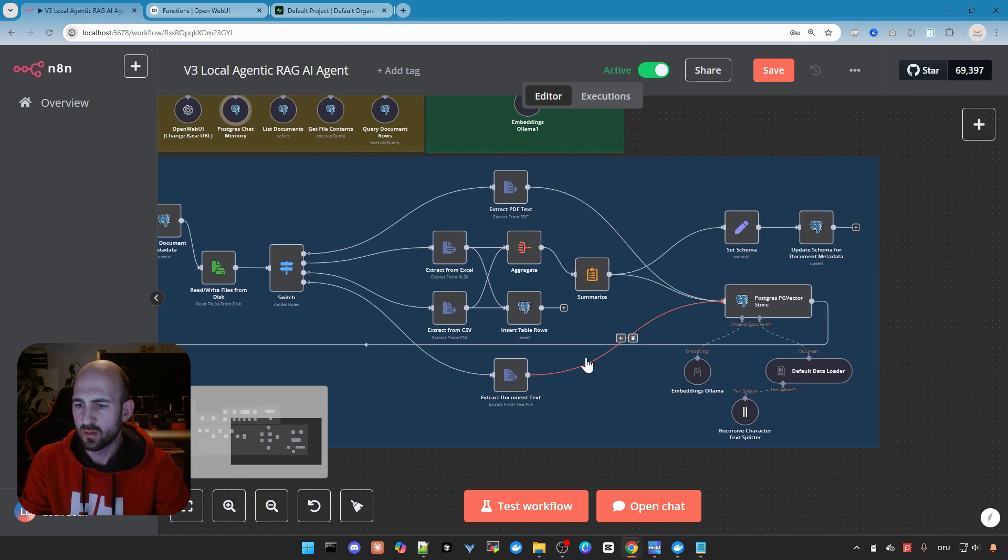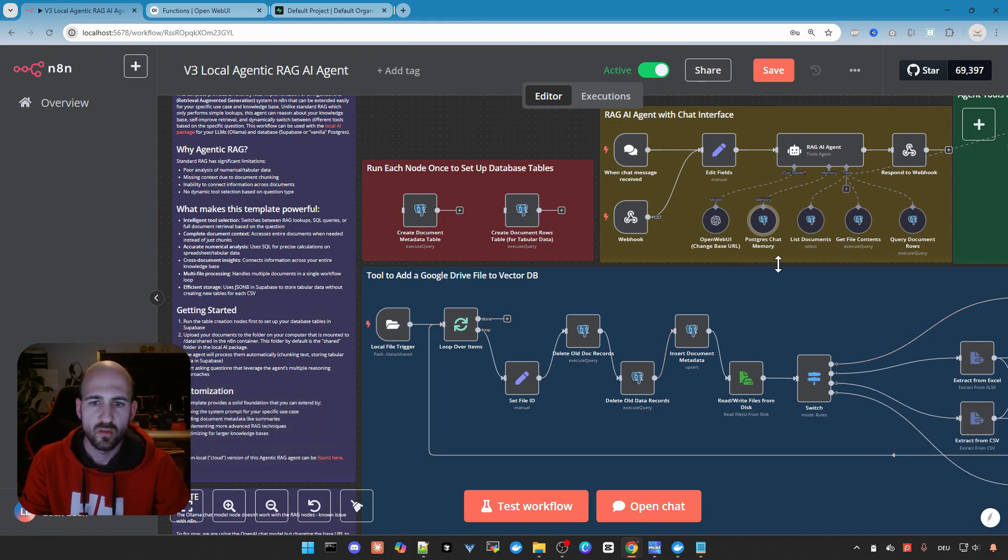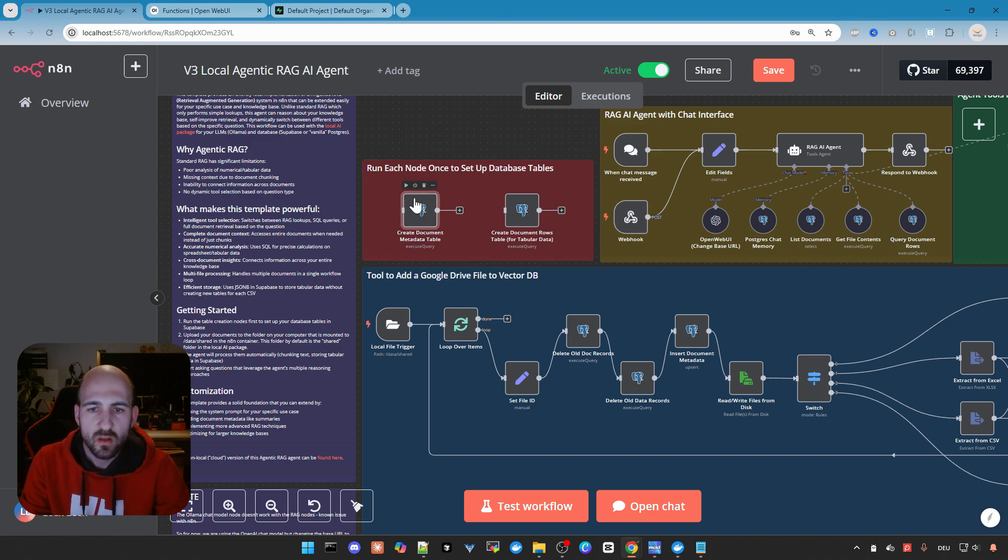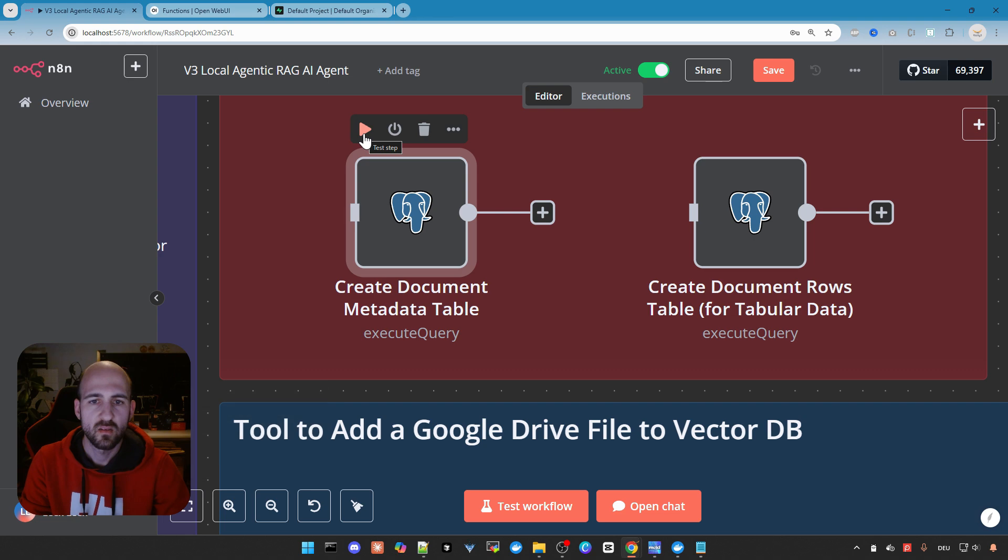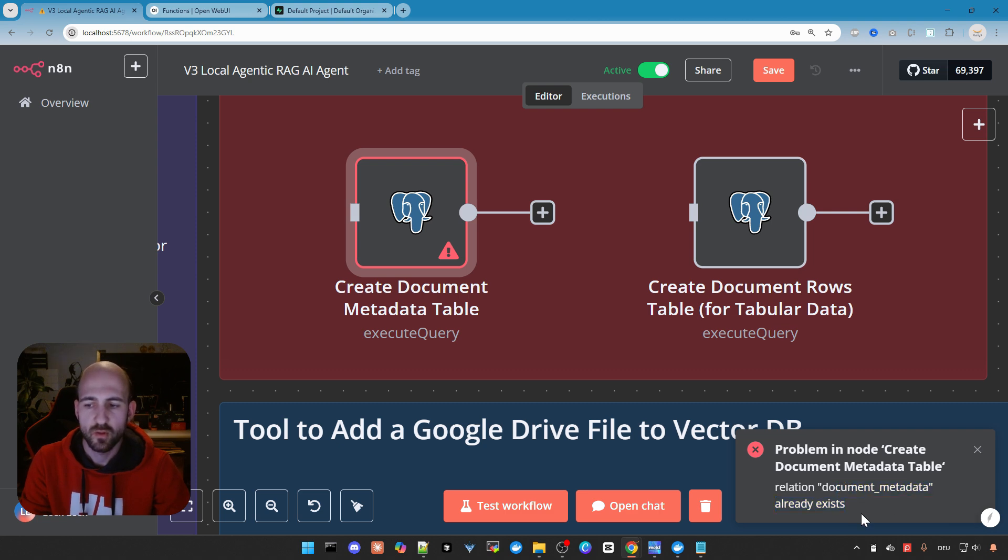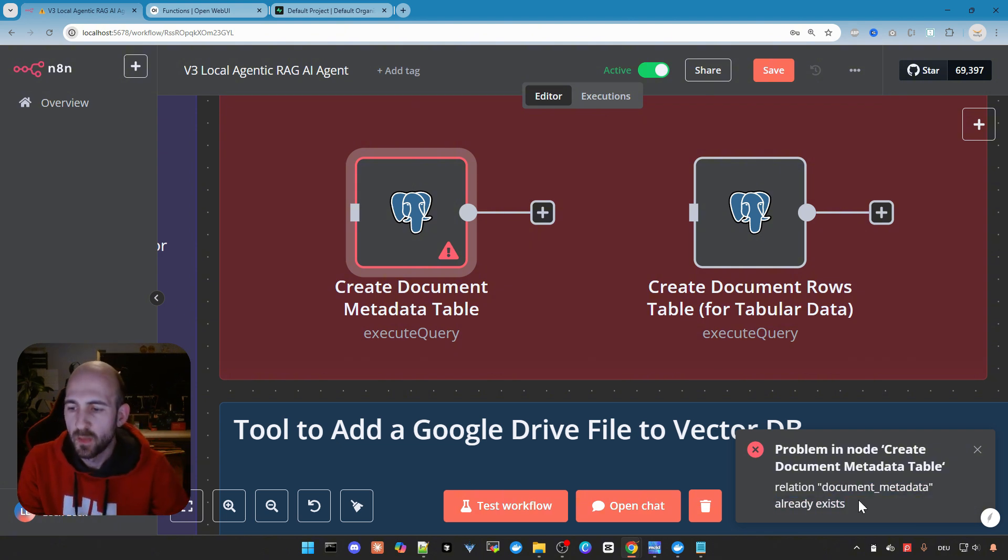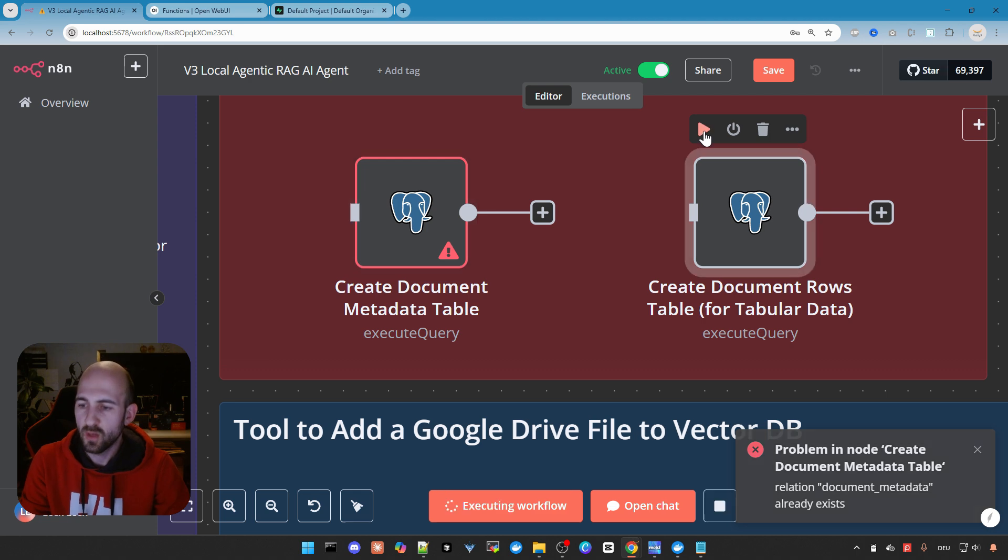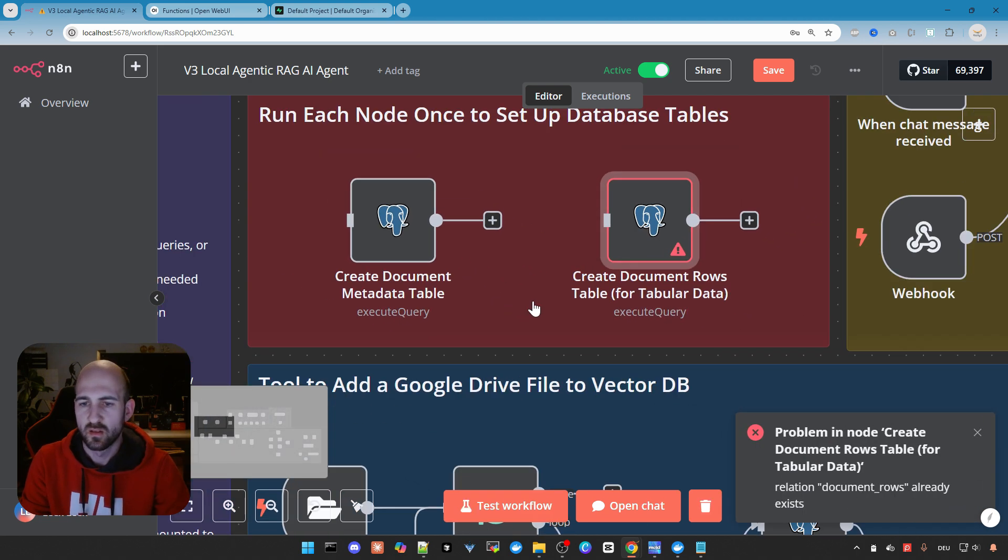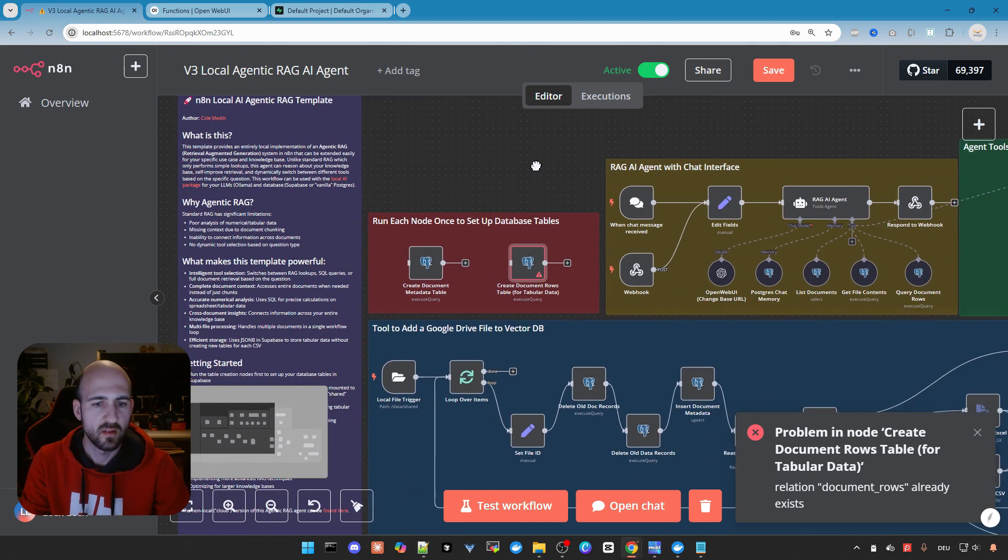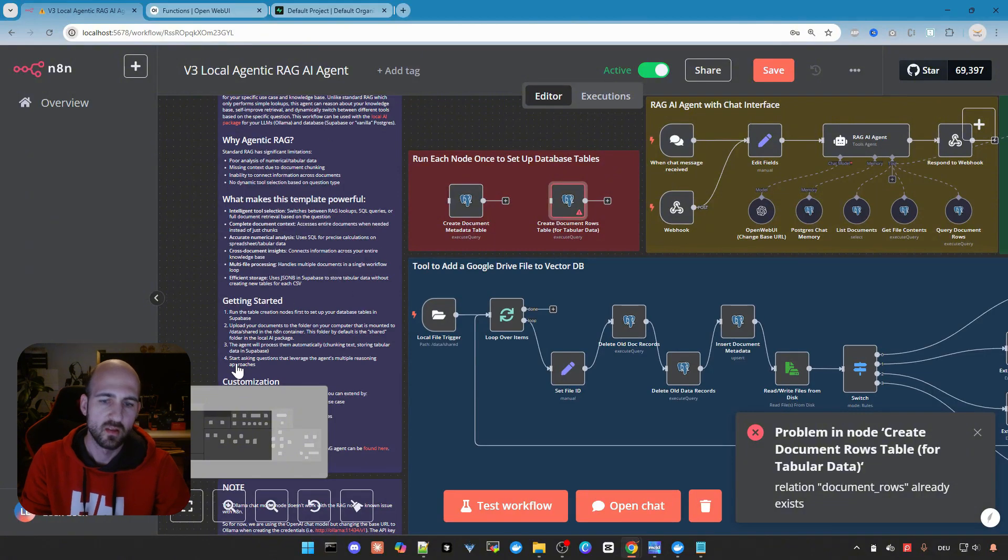What you then need to do before you can use it is to trigger these two nodes here in the red box. So just make it a little bit bigger. Just click the play icon to test that. And this will create the needed tables in the database. In my case they are already there because I couldn't show you that it works. But as you can see it says they are already there. Let's do the same for the document rows. I will get an error but for you it will create the needed tables in the database. It's also described here on the left side.